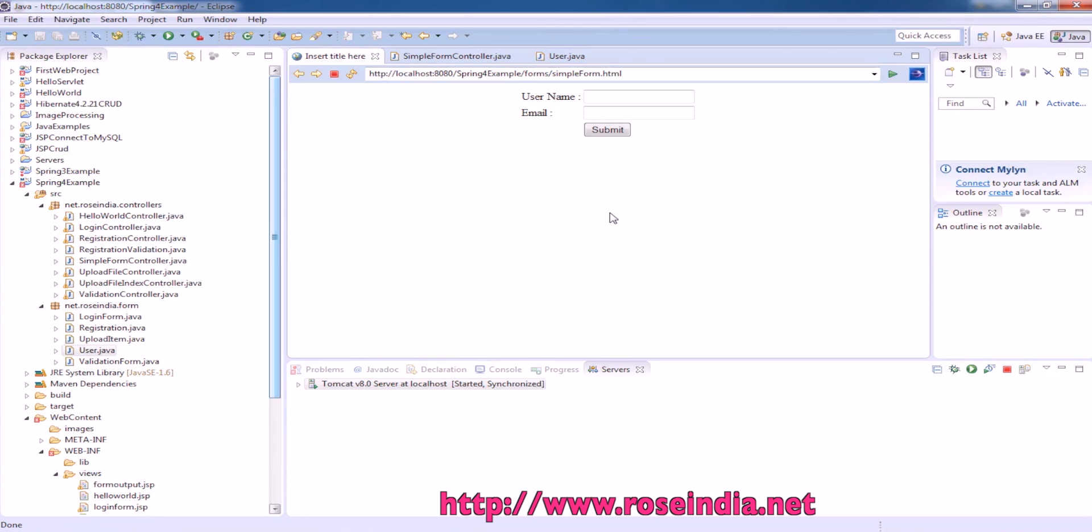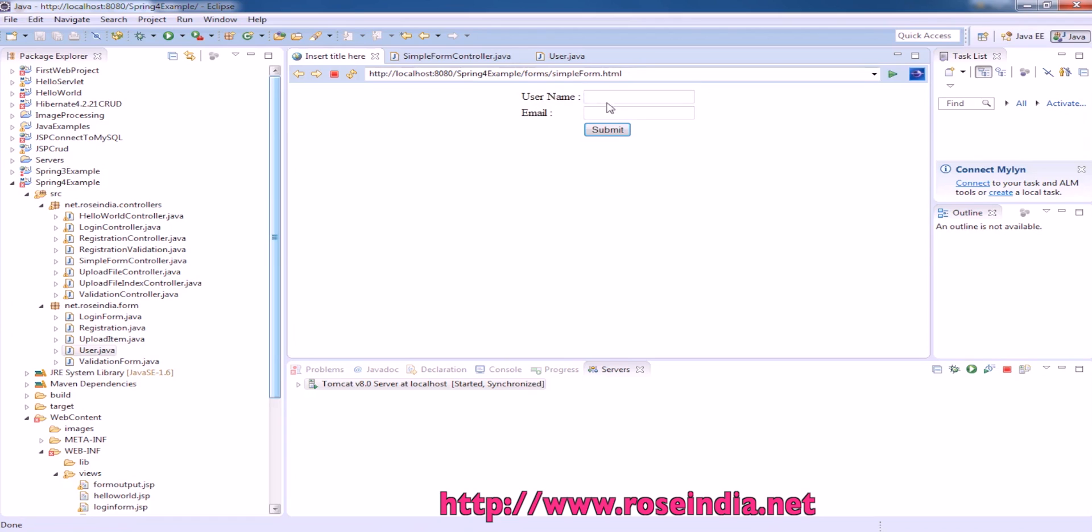In this video tutorial, I will teach you how you can create a simple form in Spring MVC. We are using Spring 4 for this tutorial.